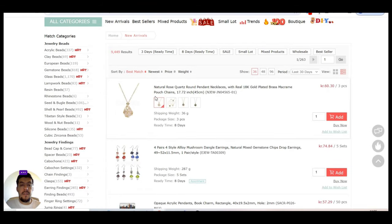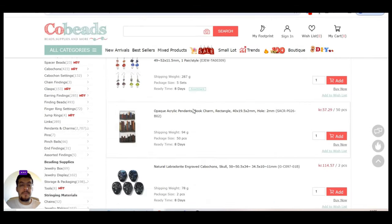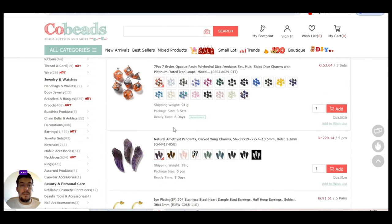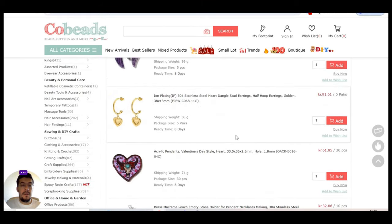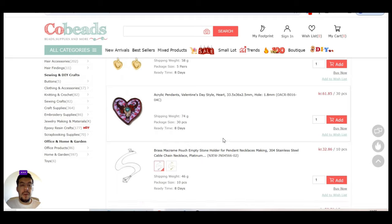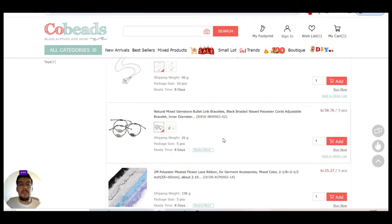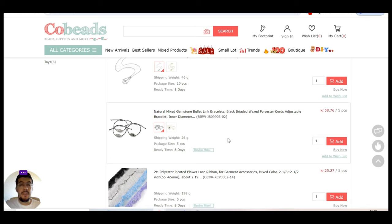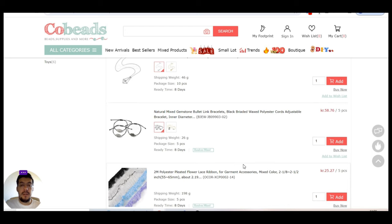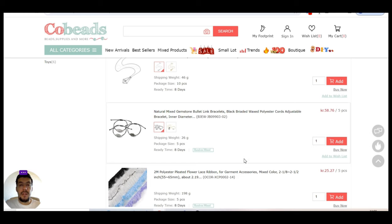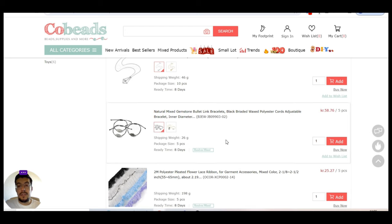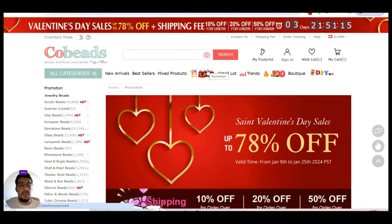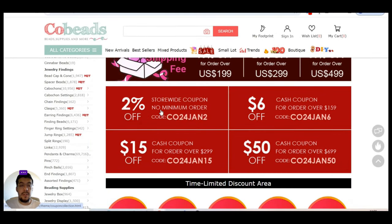So let's look to the new arrivals. You can see here they have natural rose quartz, round pendant necklaces, and different jewelry. This supplier is perfect if you have a physical store and of course you can sell also online. The only thing is that you have to have a space where you can deposit all the stock.